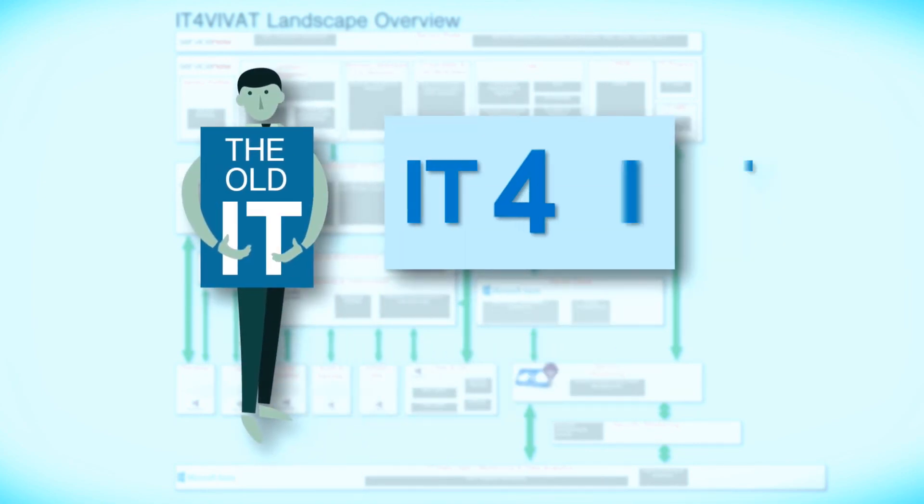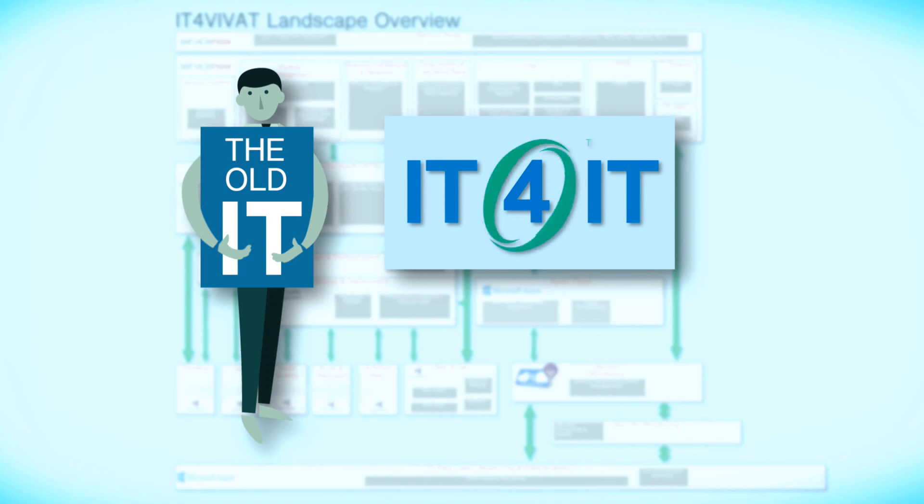Rather than just developing further based on predefined patterns, IT4IT is a completely new way of working.